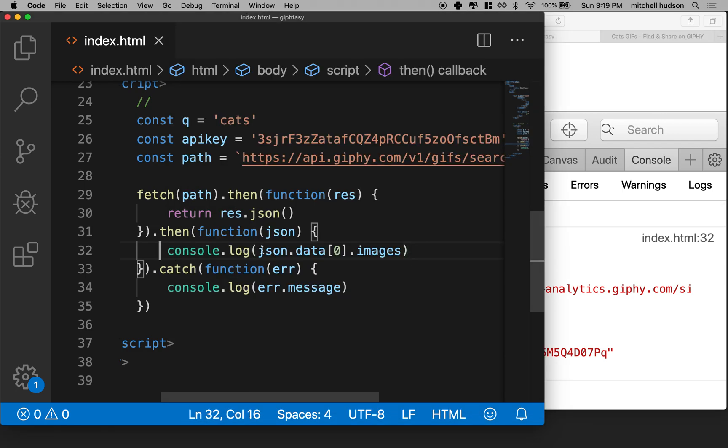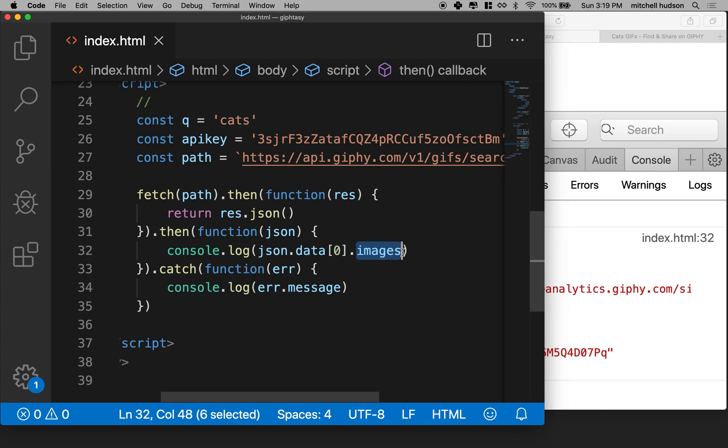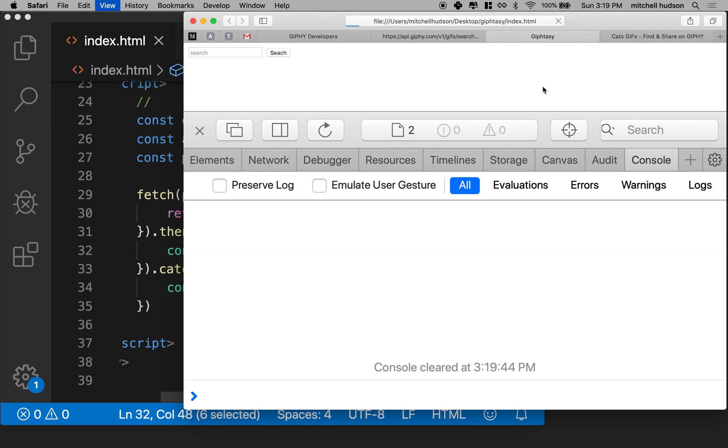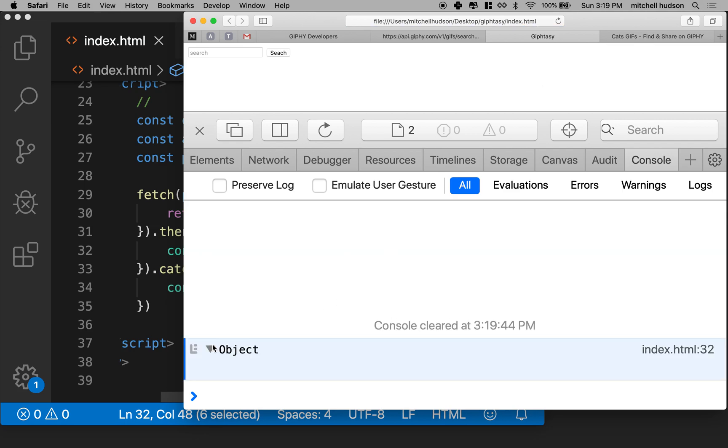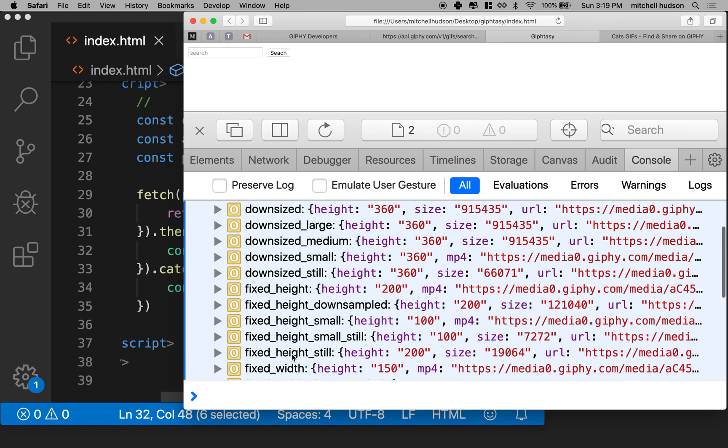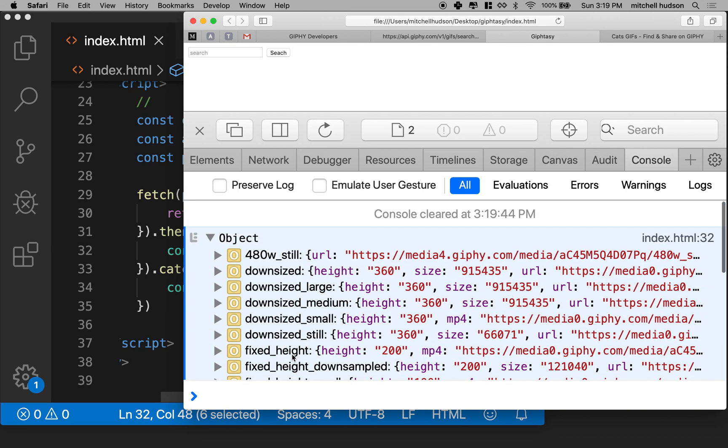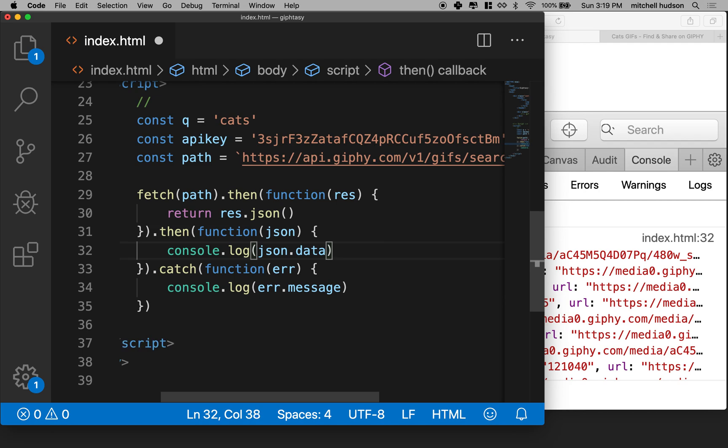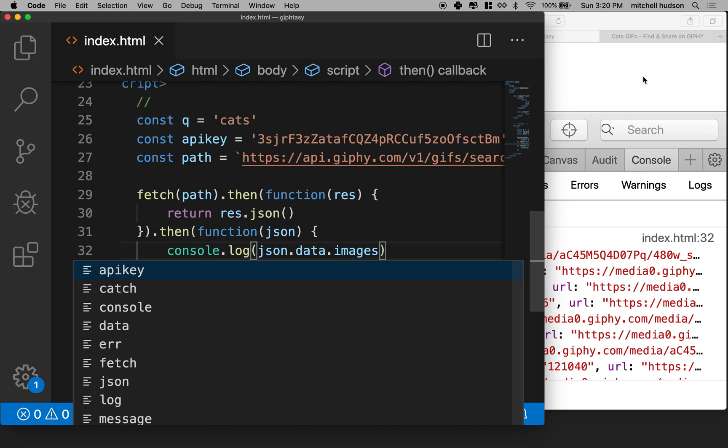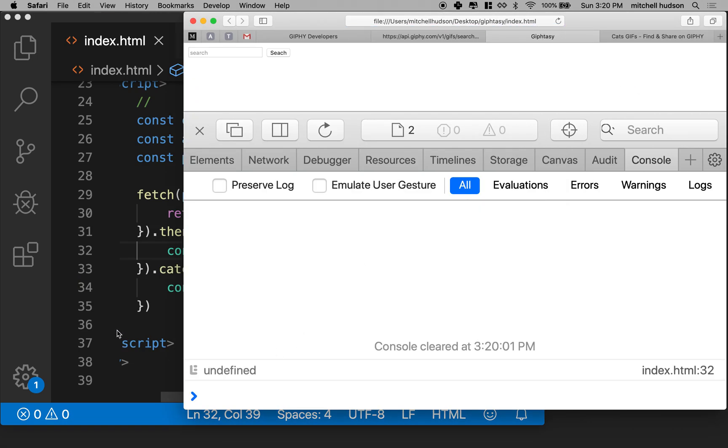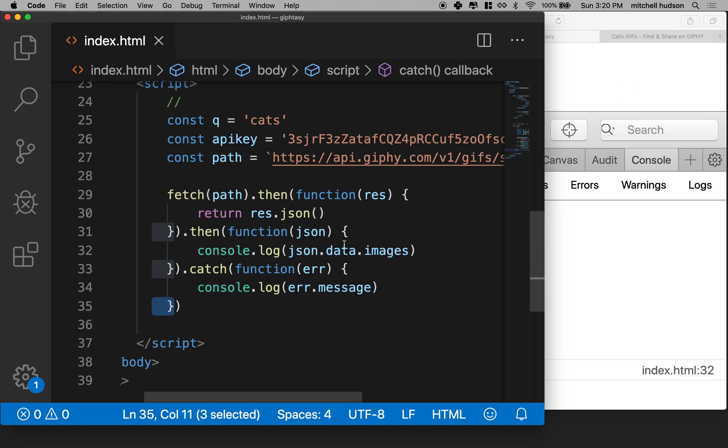So I put in json data zero and dot images, and that should get me to images. Let's give it a try and see what happens. So I'll refresh it. And now you can see I've got downsized large, and I just have the list of all the images without that extra stuff. If you're trying this and you make a mistake, like if I did data dot images like this with the dot, then you know, I'd get undefined. Something would be wrong. So you can always back up one.